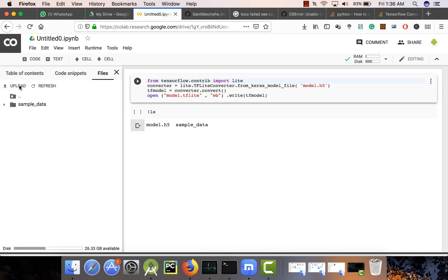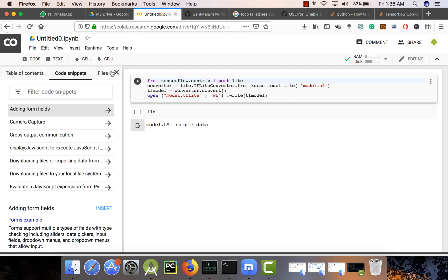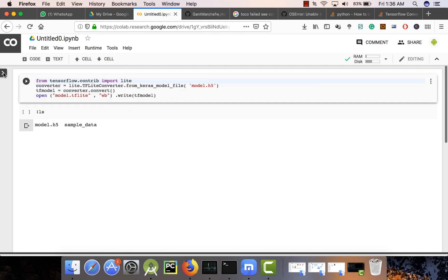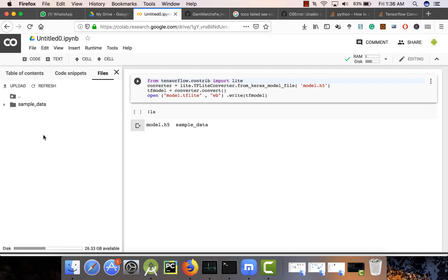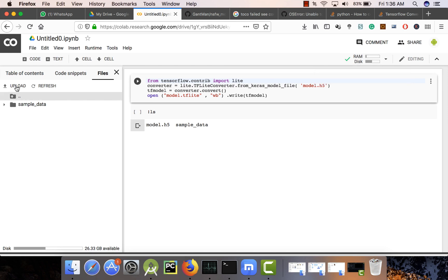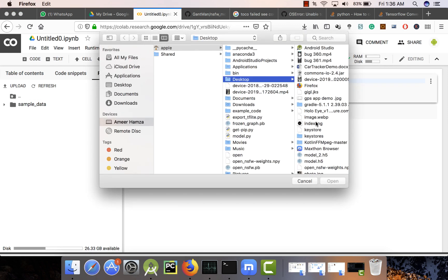You will navigate to this page. Now here you have to upload your file. By default it will show this screen. Click on Files — it will take 10 to 15 seconds — and then it will show this screen after initializing your RAM and disk.